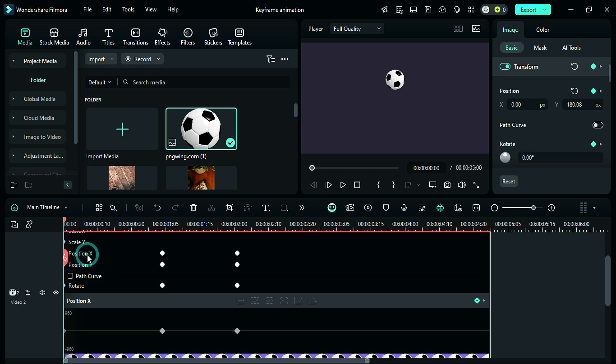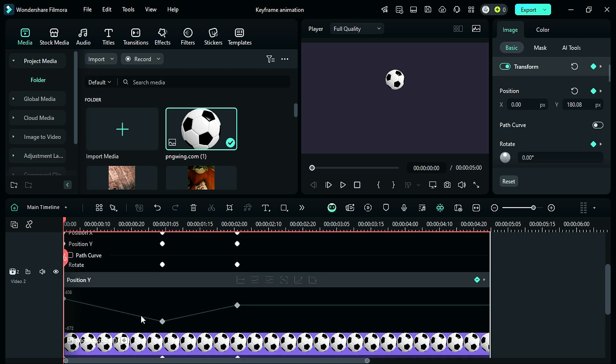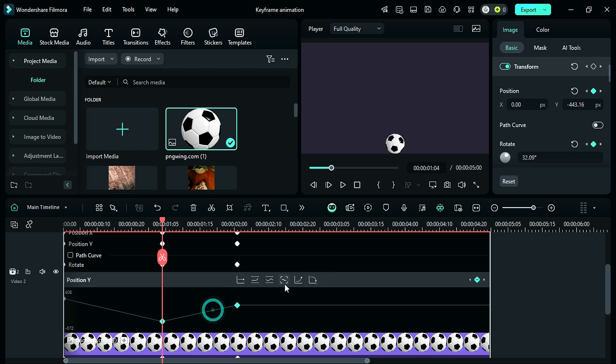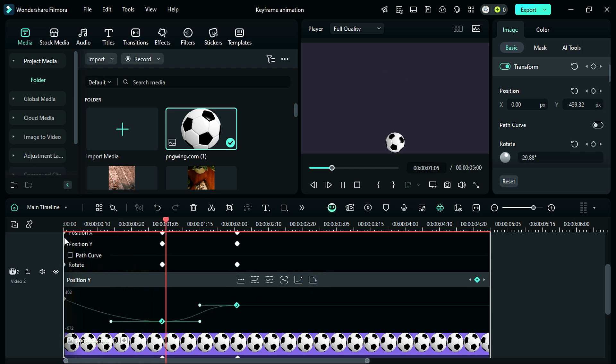X axis keyframes are flat because of no changes in position. Select the Y axis, then select the keyframe string and choose the interpolation. Just click on the different interpolation and you will see the changes in the speed graph. When you play your clip, you will notice a difference in the speed and smoothness.